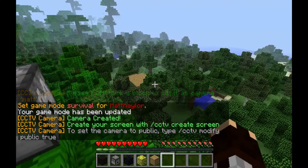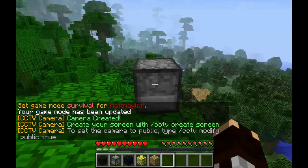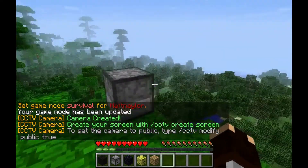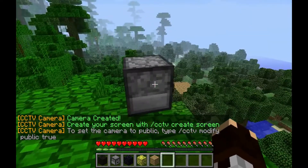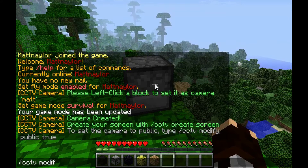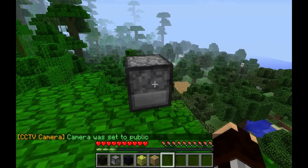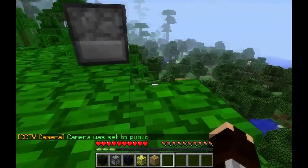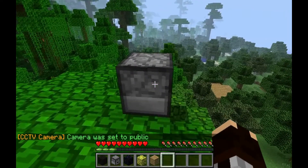Now if you want to change it to public so everyone can use it, just type CCTV modify public true. There you go, now the camera is set to public.